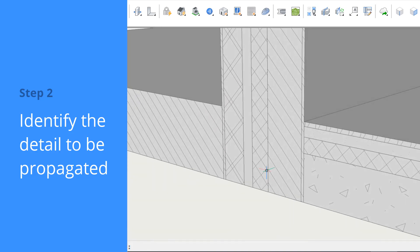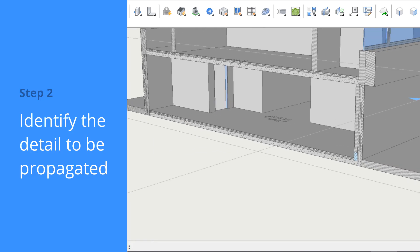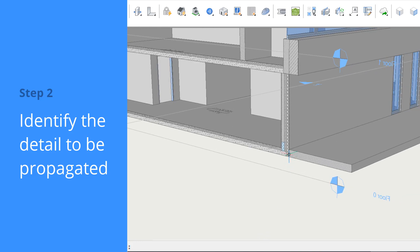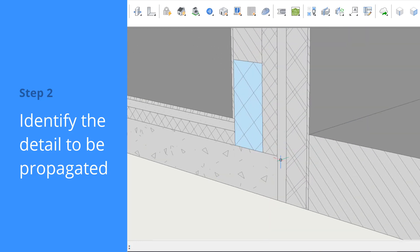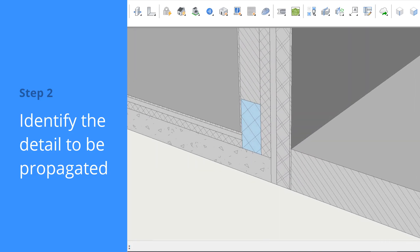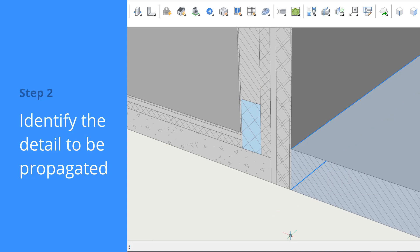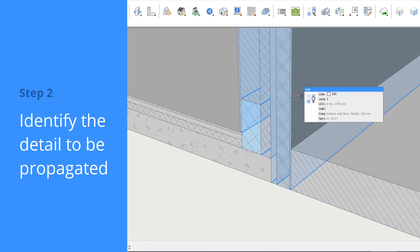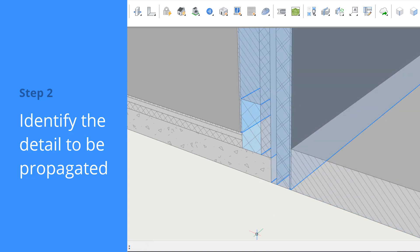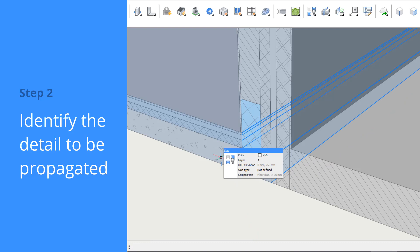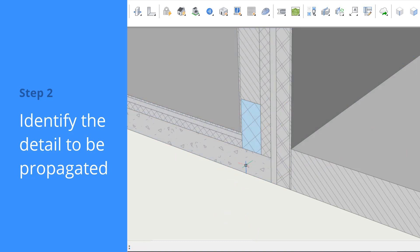It's just three solids coming together. If we take a look at the connection, we can see three planar solids – a wall, a floor slab, and the site. There's also an additional solid that was modeled afterwards: a piece of cellular concrete necessary to avoid a thermal bridge.